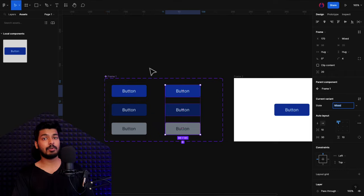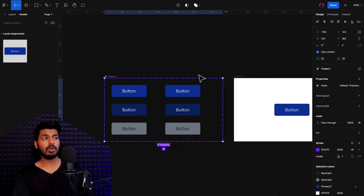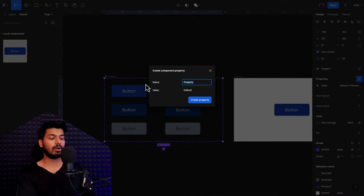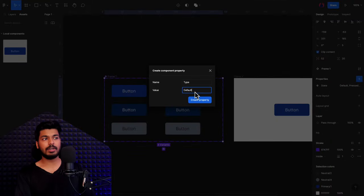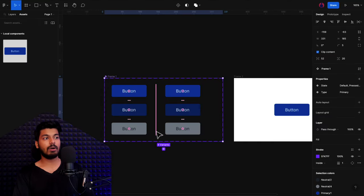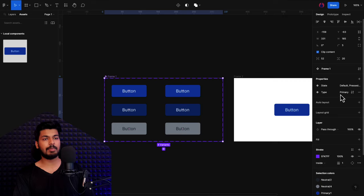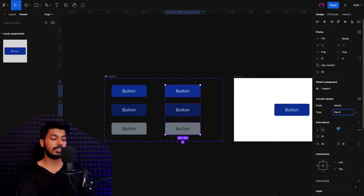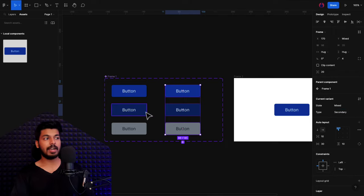Now I want to add a second property. Right now we just have a state property, but I want to add a new property to determine the type of the button. I'll choose the frame, click on properties, create a new variant property, and call it "type". By default, the type will be "primary". All these buttons currently have the type as primary, but I want a set of buttons to have the type as secondary. So I select those and set them to secondary.